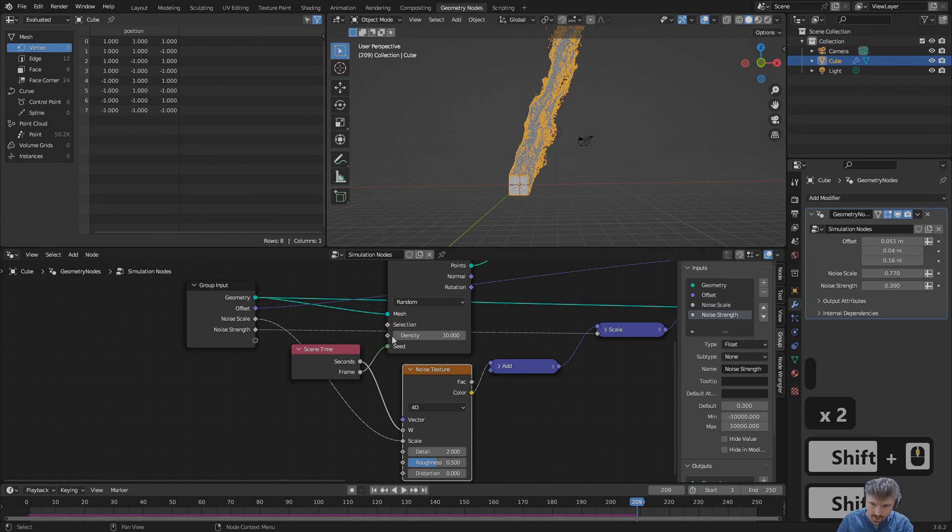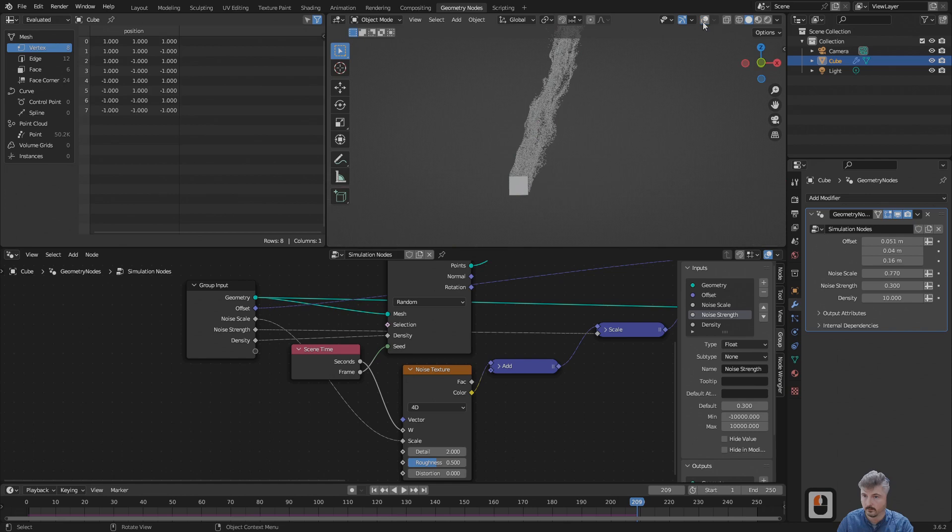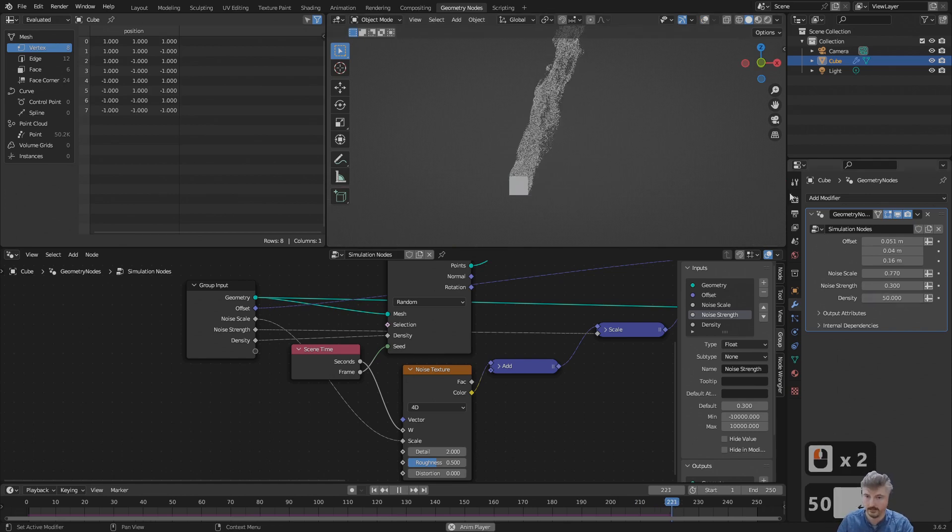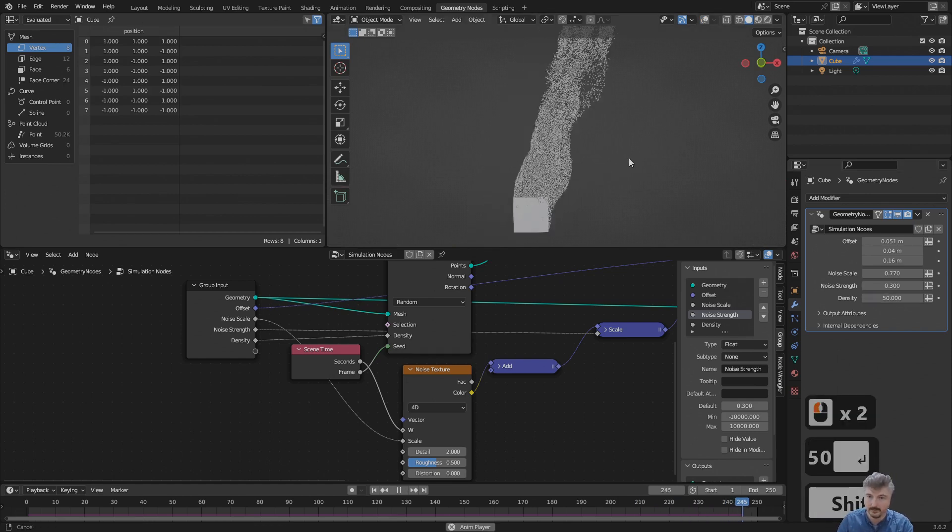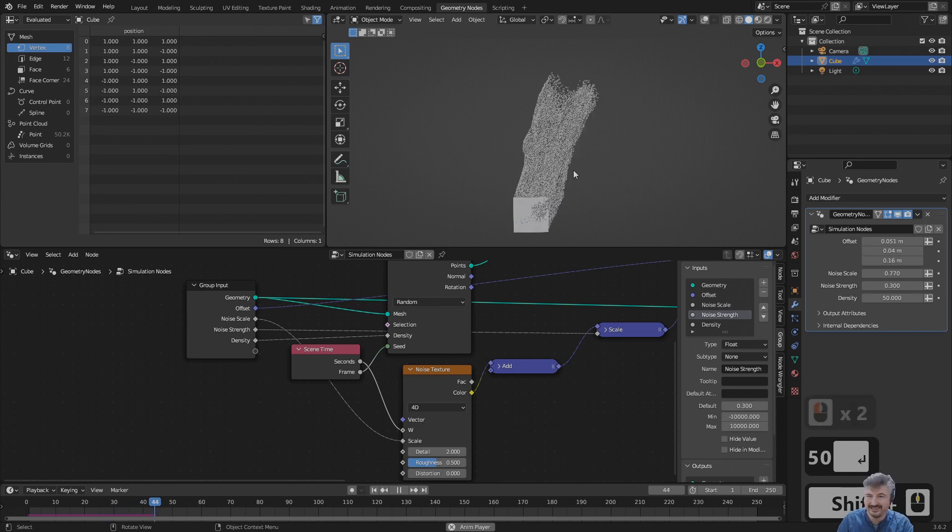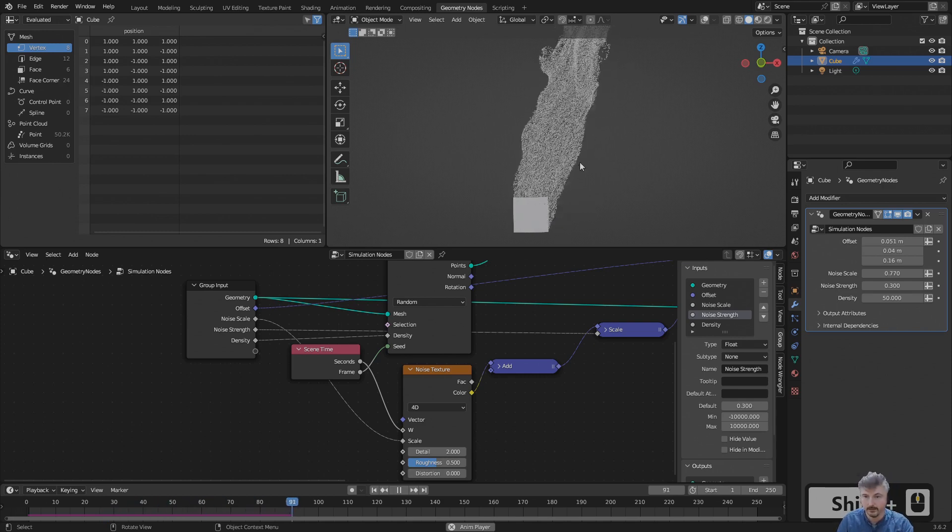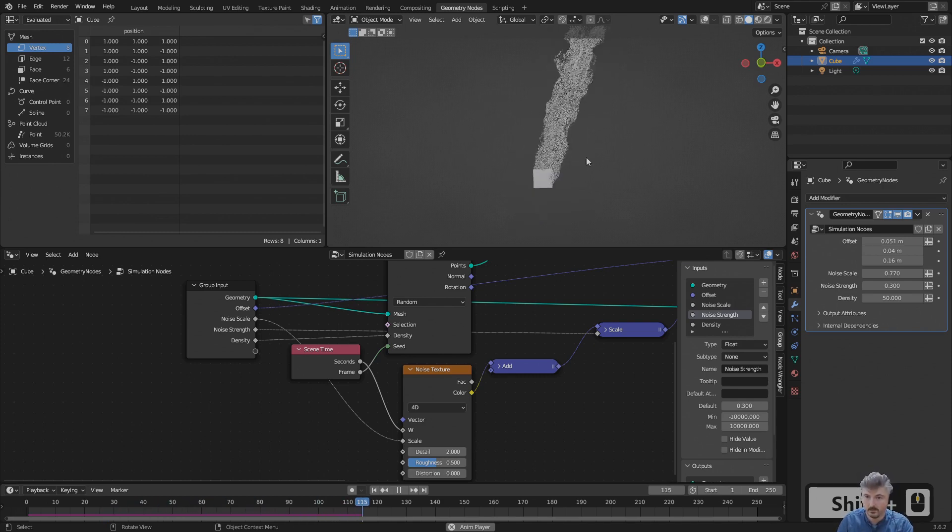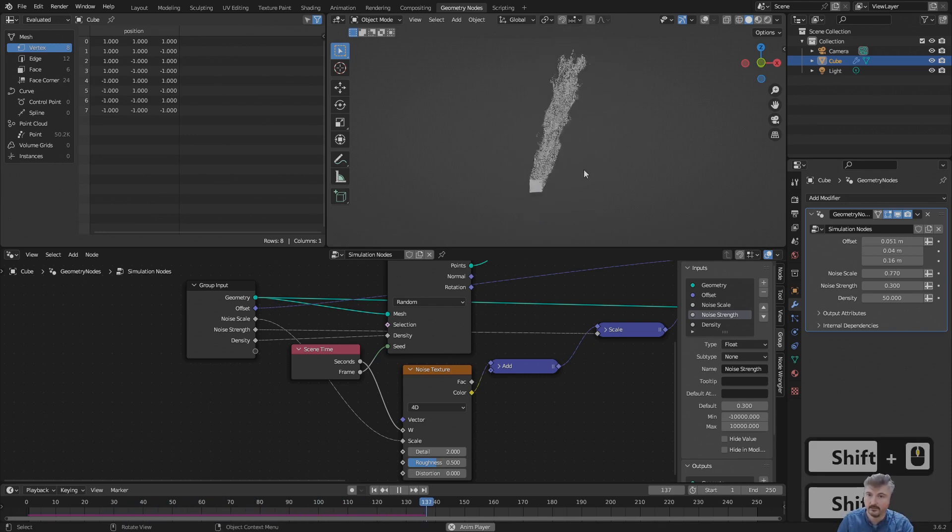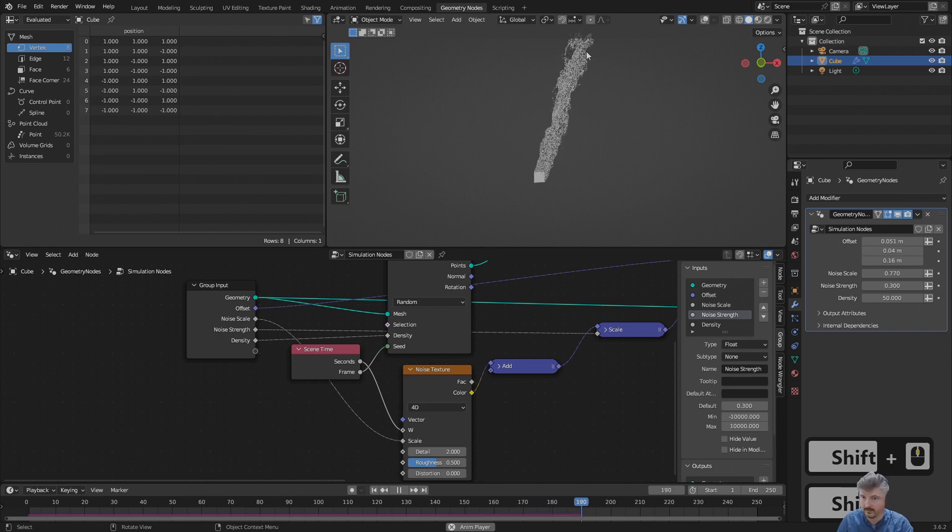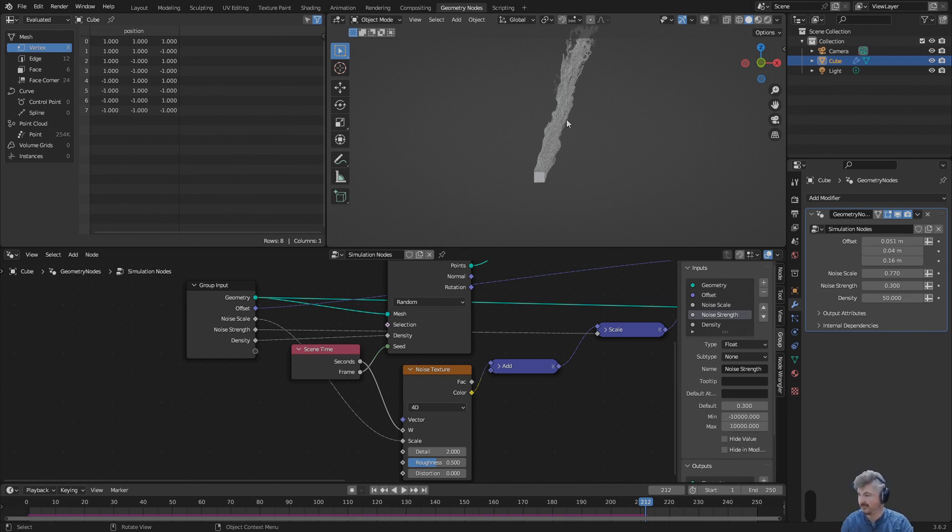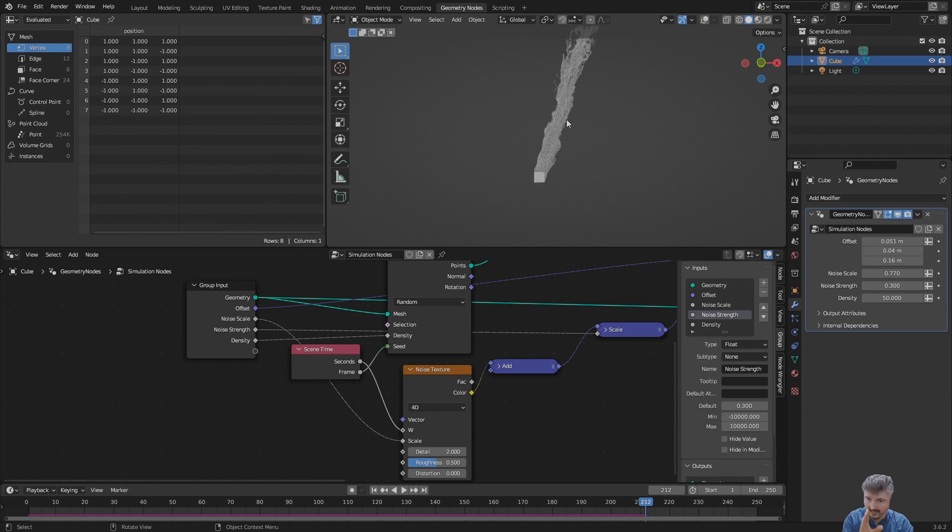If I connect density to the group input as well, I can change it over here. For example, I can set this to something bigger. This is now already looking pretty cool and it is really something I can work with. But there's still one thing I'd like to change - currently the particle system goes on forever and I'd like this to stop at some point. I'd like them to dissolve or be killed at some point.